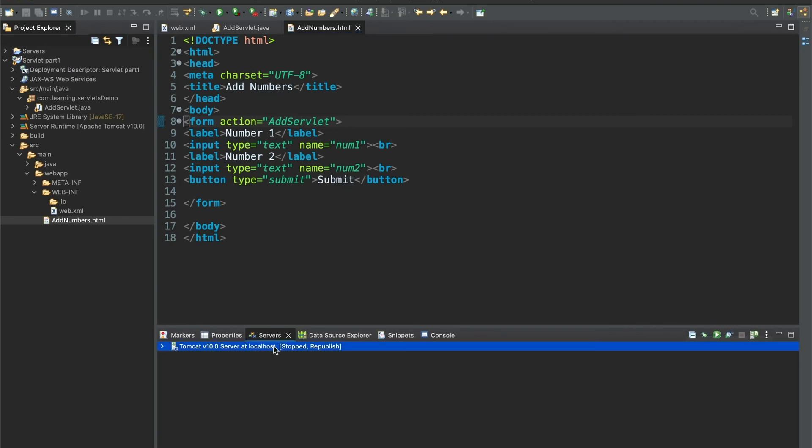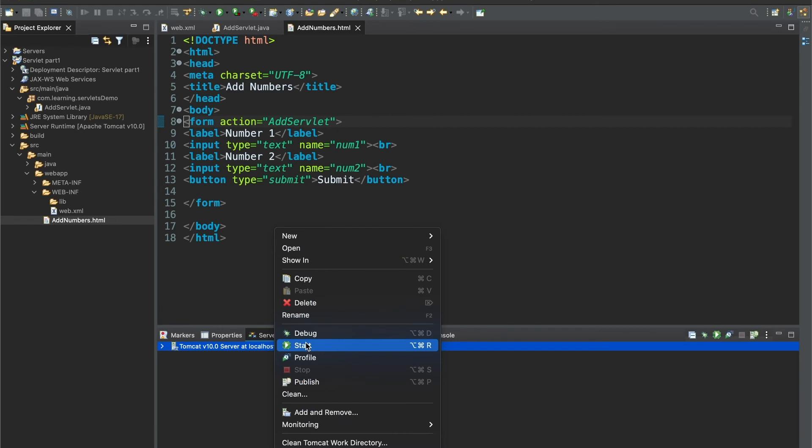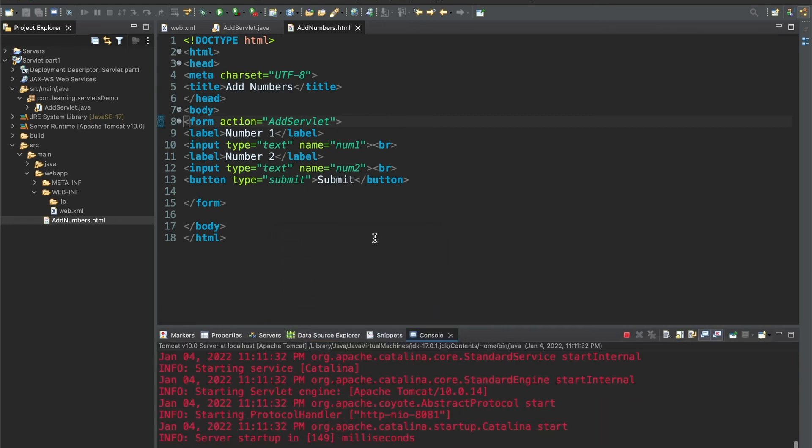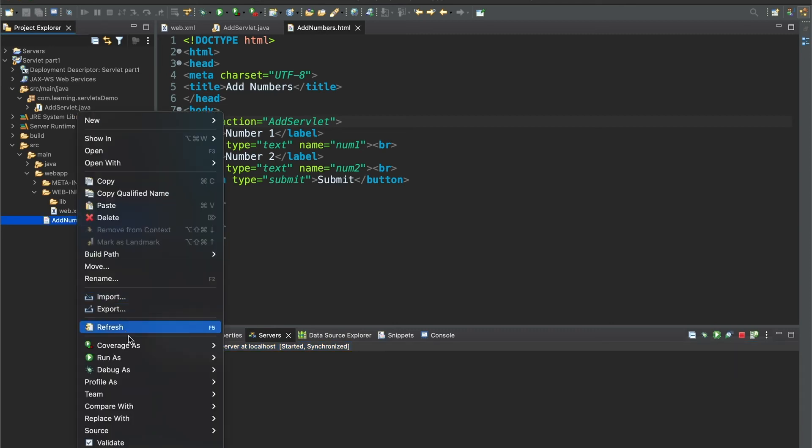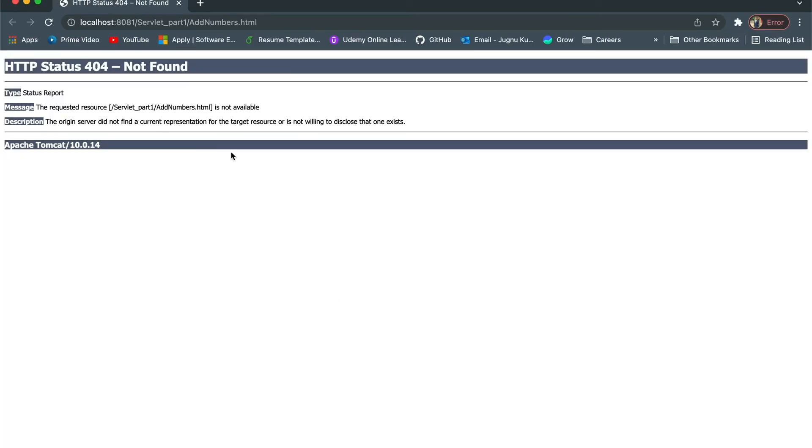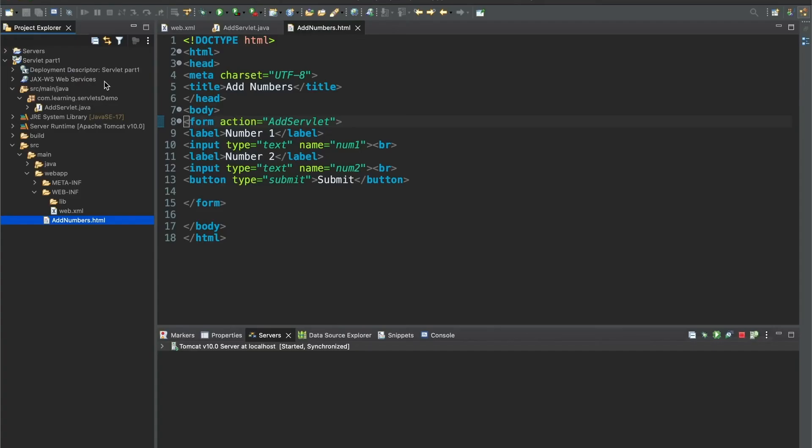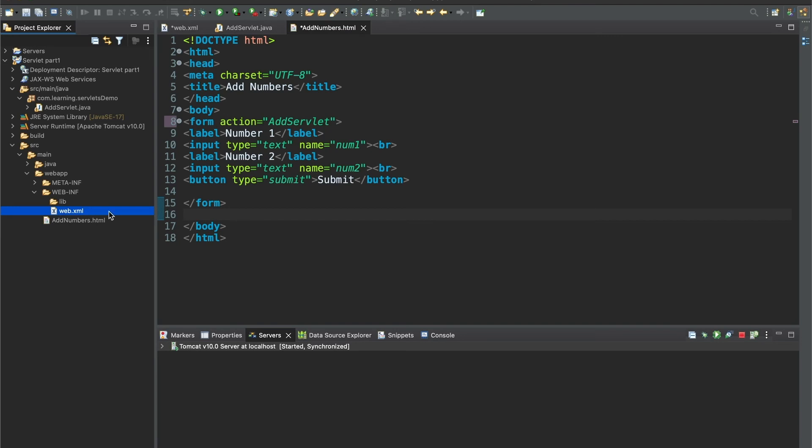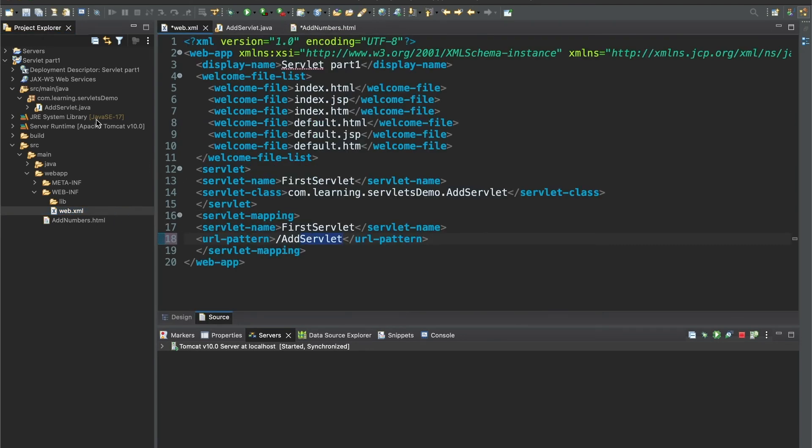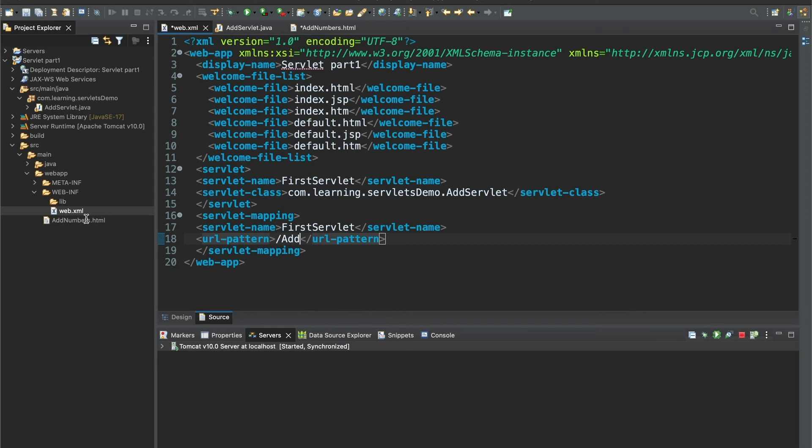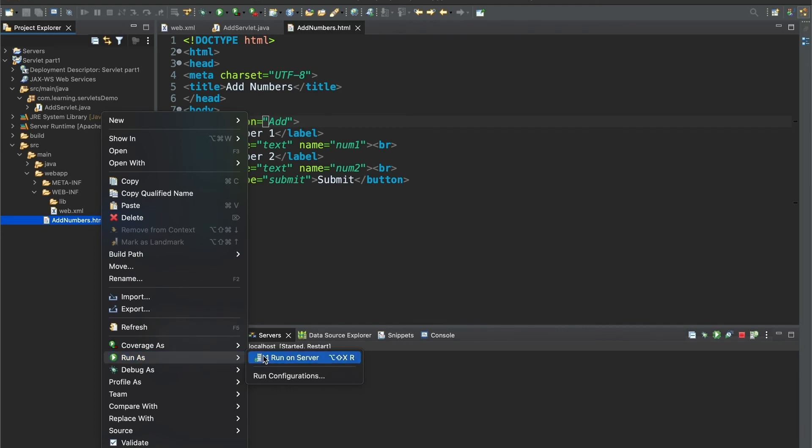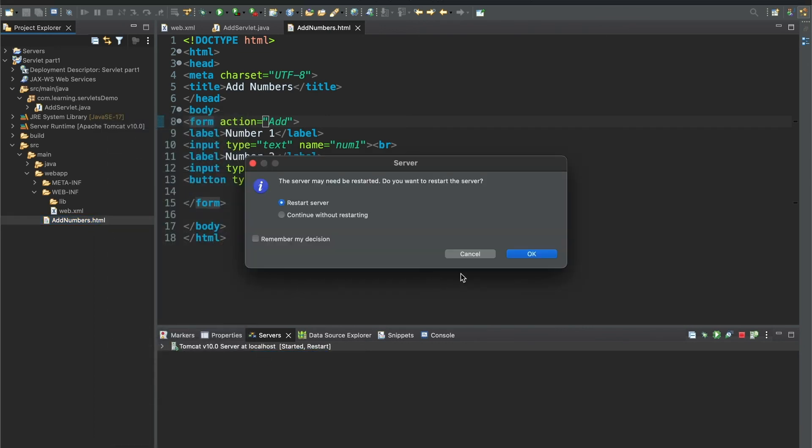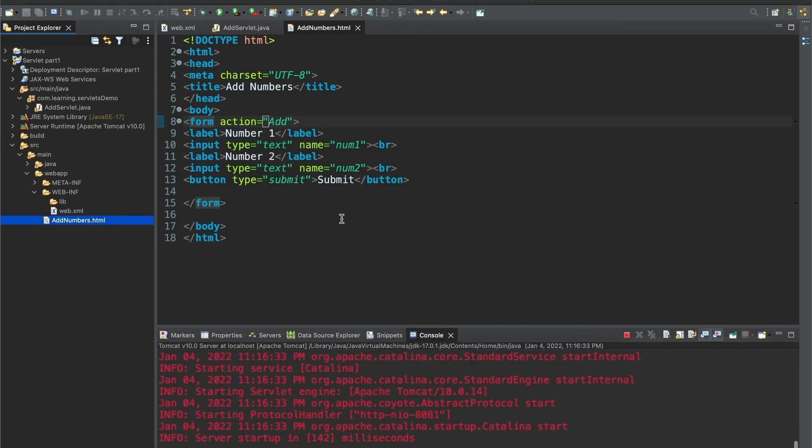I'll do save all. Now I'll start the server. Server is up and running. You have to click on addNumbers.html and click run on server. It says HTTP 404 not found. It seems we've given the URL pattern name the same as the servlet name, which could create a problem. I'll change it to just add. I'll save this and also in the HTML the same URL pattern we need to mention. I'll save this and now run on server again. It's asking me to restart the server. Now we are able to see the form.